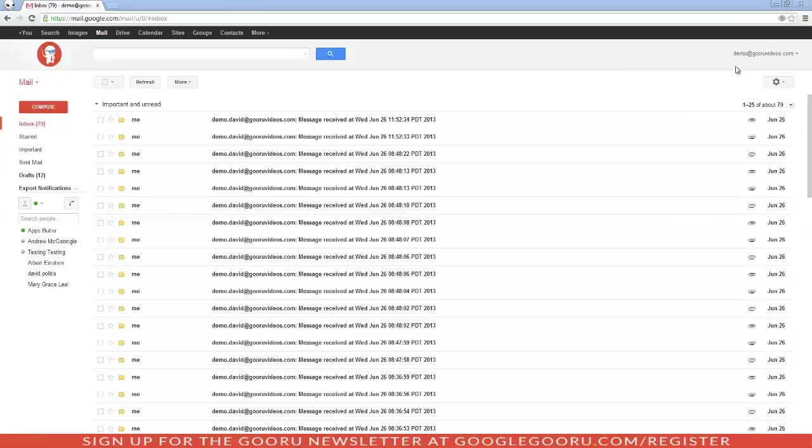Hey, welcome to Google Guru. Today I'm going to show you how to make Gmail your default mail-to-handler if it's not already.